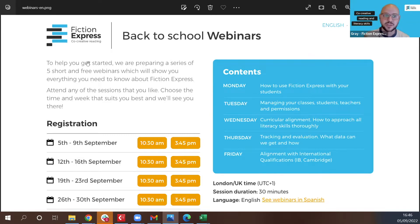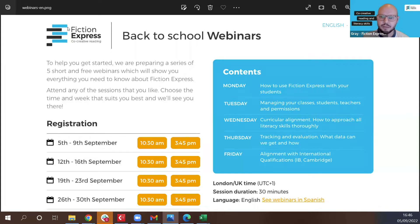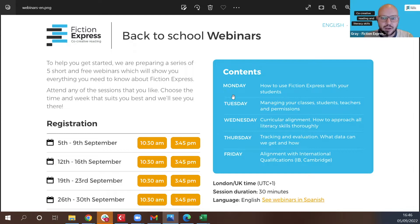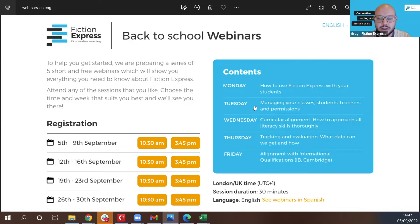Today is how to use Fiction Express with your students — it's a pretty general overview of all the functionalities that we have on the platform. Tomorrow we'll have managing your classes, students, teachers and permissions. Wednesday is curricular alignment. Thursday, tracking and evaluation. And Friday, we have aligned international qualifications such as IB and Cambridge.